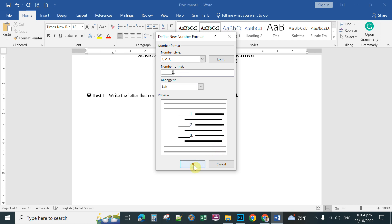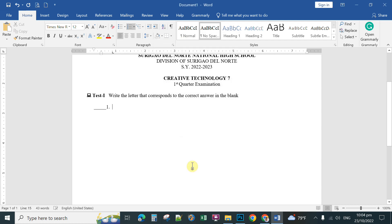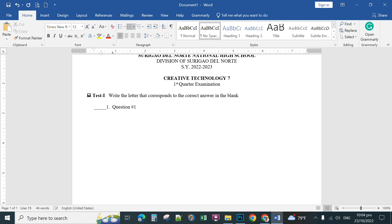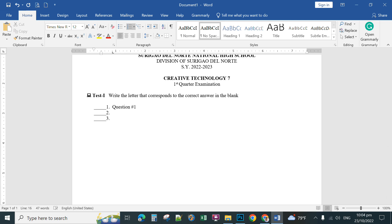The next thing you're going to do is to type first your first question. For instance, you're going to type question number one, your actual question. Next you're going to press enter and then position again at the top and then press enter again.